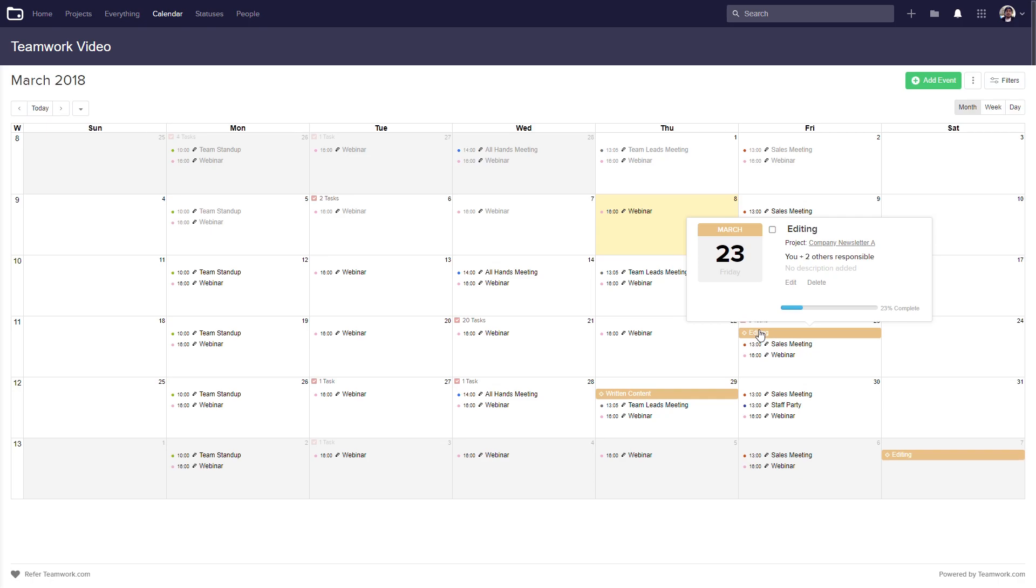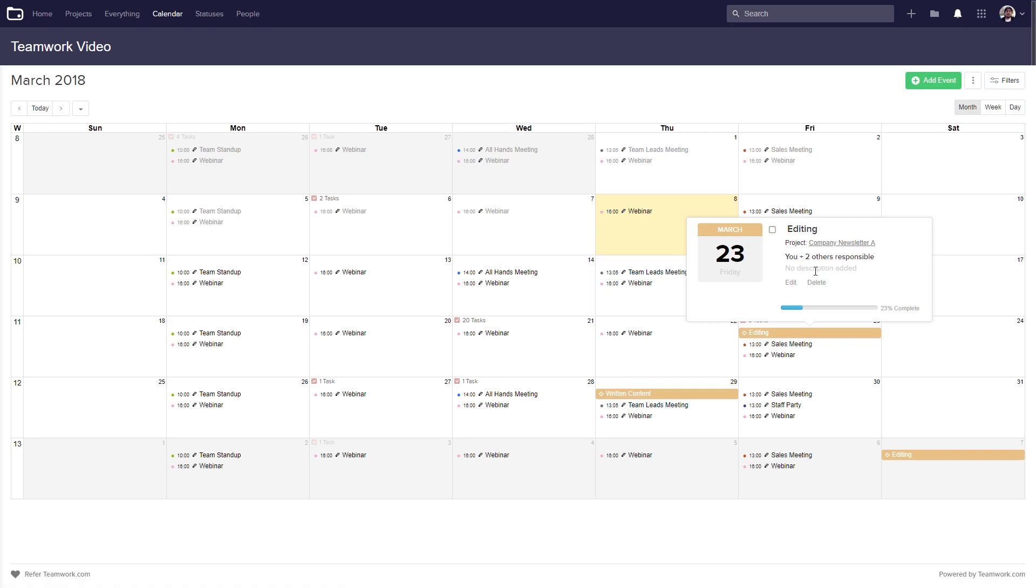We can get more detail on our milestone if we hover over it. We can quickly mark our milestone as complete, see the milestone name, the project that this milestone is in, who's responsible, any description if one is added, edit and delete our milestone, and see the percentage complete.